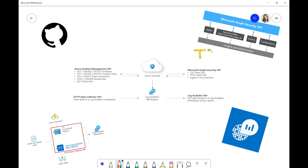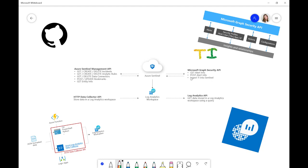So, with the Graph Security API, we can get alert info from other Microsoft products. We can also post alert info to other Microsoft products and we can also receive alerts from third parties as well. Finally, that allows us to ingest Threat Intelligence into Sentinel.